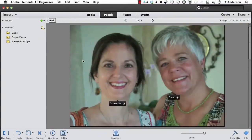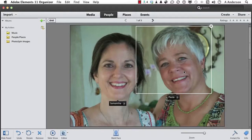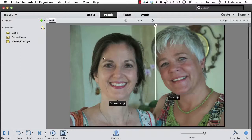Open this one. Samantha. Paula. You get it. If you don't want them marked, you can click here. Turn it off. If you want to change the name, you can come down here. Click. Change the name.